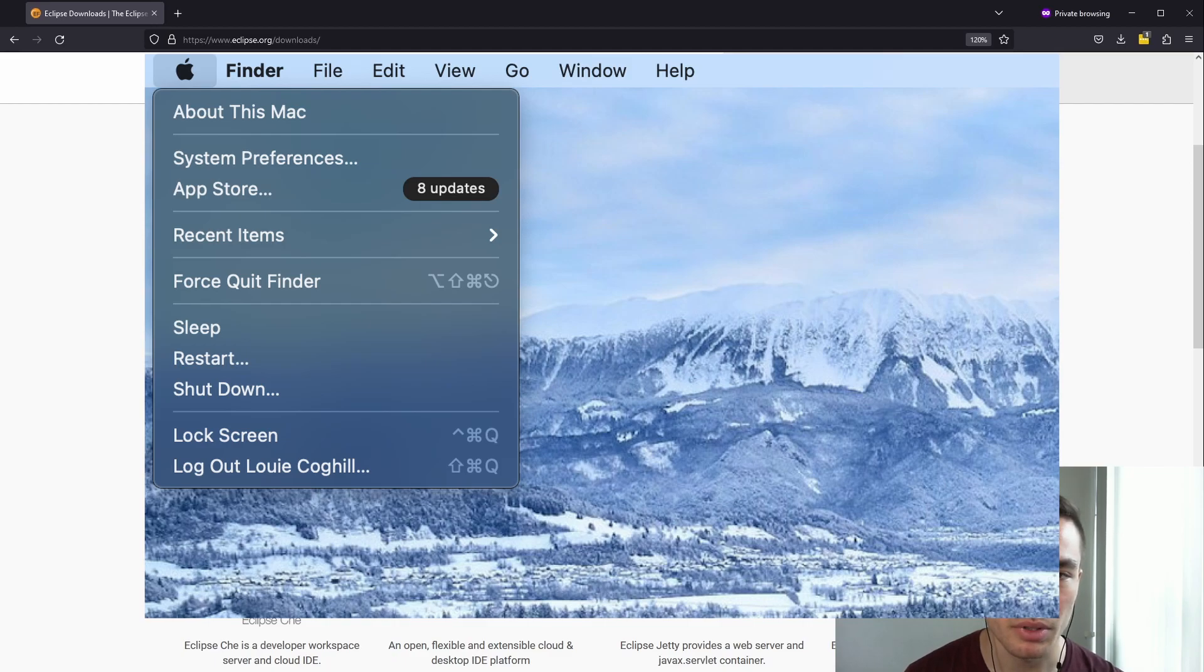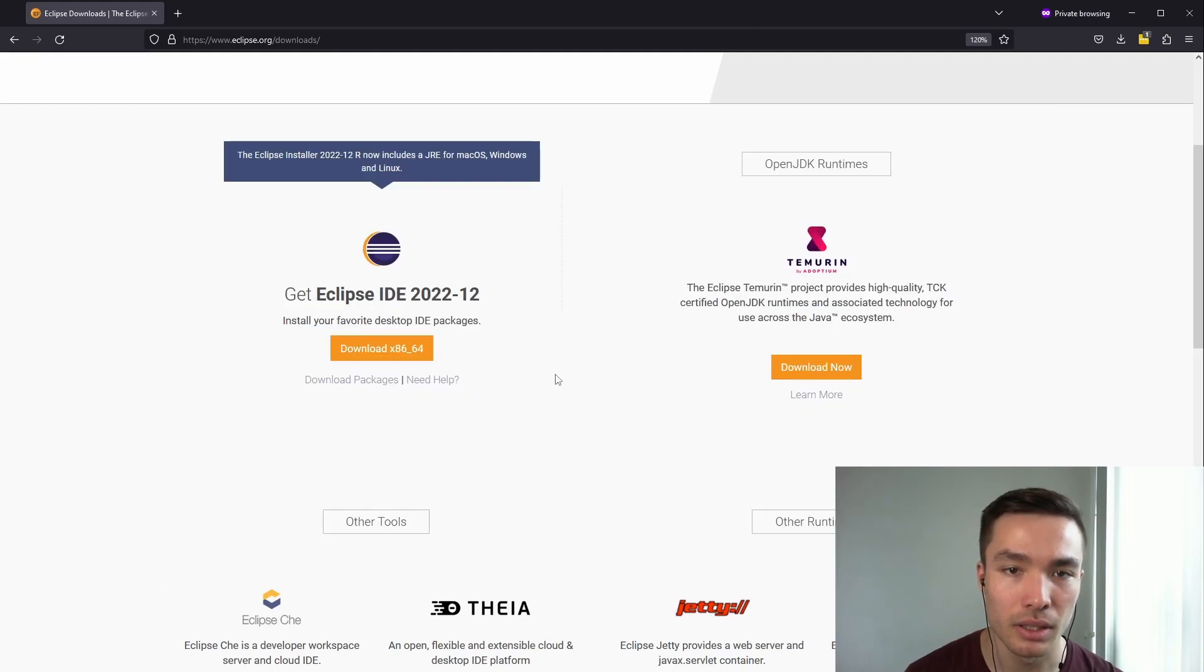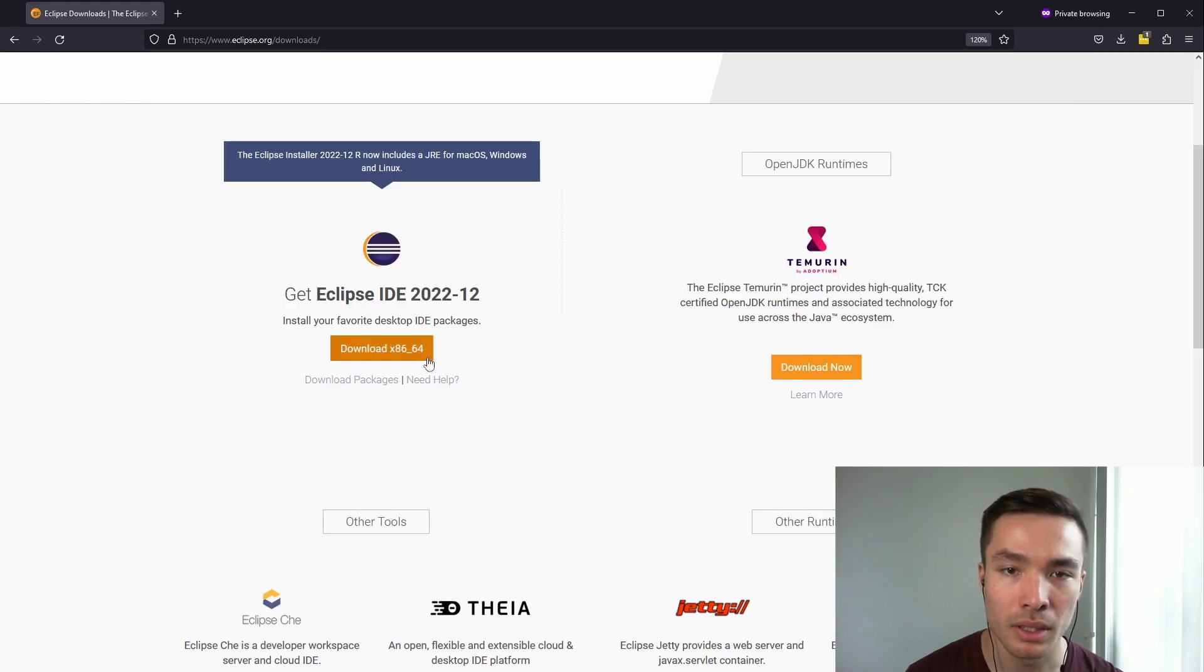and check the processor or chip field. If it says Intel, press Download x86-64. If it says M1, M2, or any future M chips, press Download Arm 64.